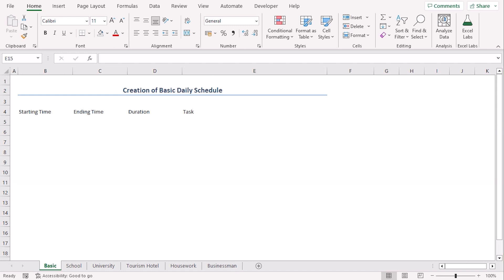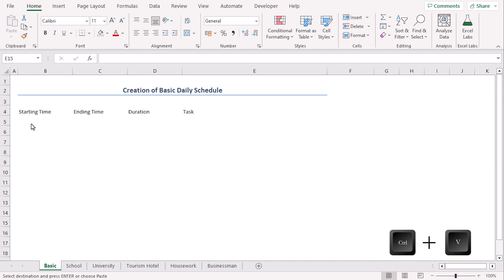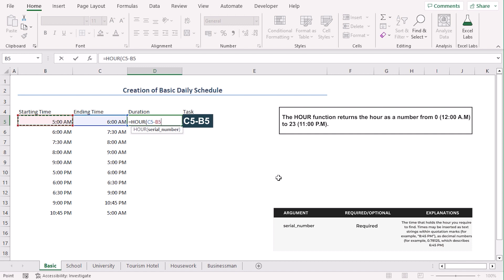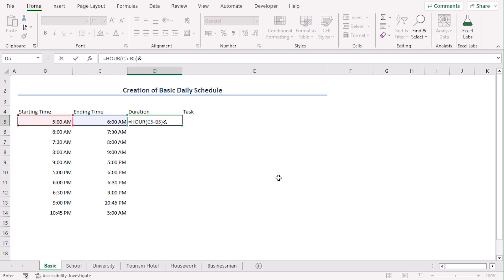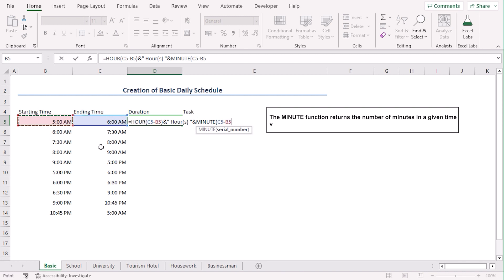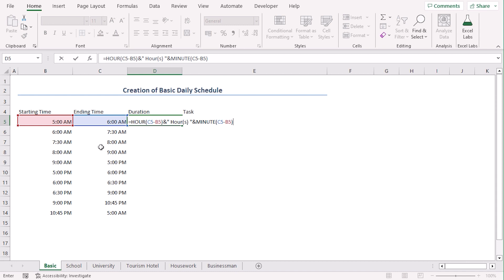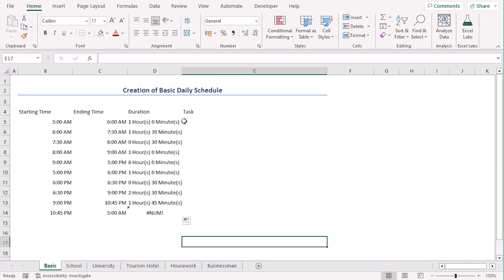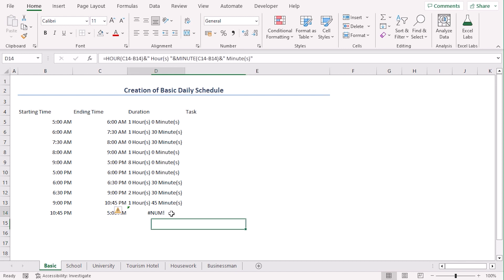We have prepared a schedule along with starting time and ending time. We have copied the data and will paste it here. For calculating the duration in cell D5, let's try a formula: HOUR(C5 minus B5), closing parenthesis — it will bring the hour value from the difference. This part will add the word 'hour' beside the hour value. Now MINUTE(C5 minus B5), closing parenthesis — this gets the minute value of the difference. Then ampersand, double inverted comma, space, 'minute' — this shows the minute word beside the minute value. Press Enter, then drag using fill handle till D14. We have already got the duration values.